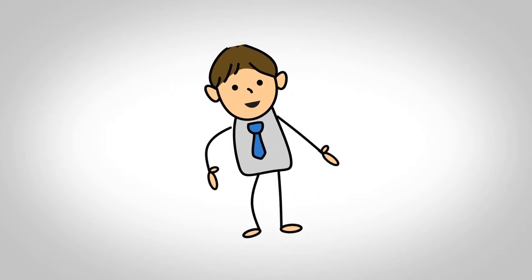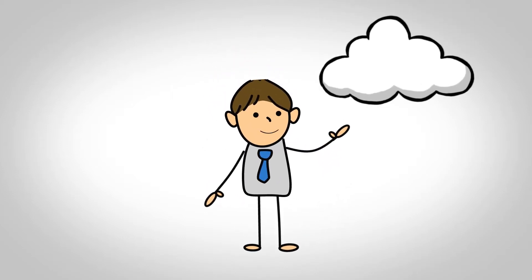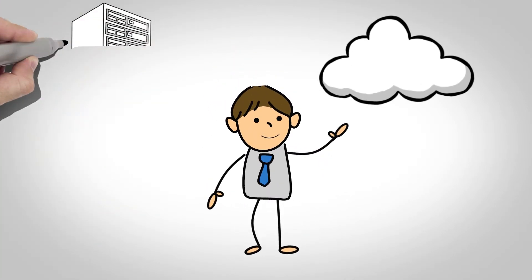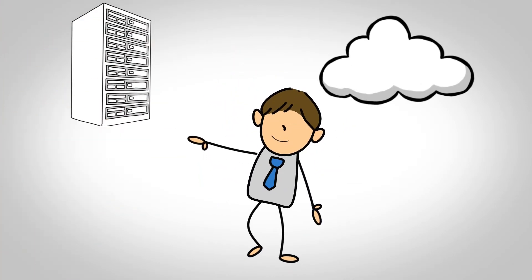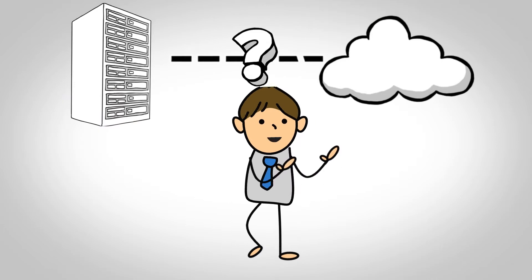So I've decided to adopt cloud storage, but how do I move my data to the cloud?